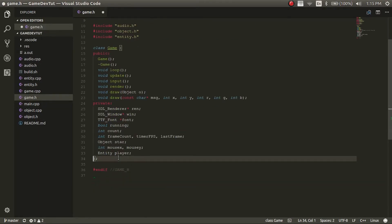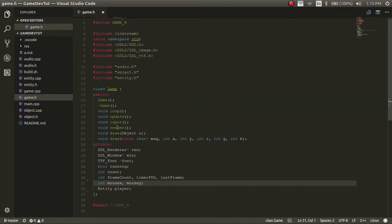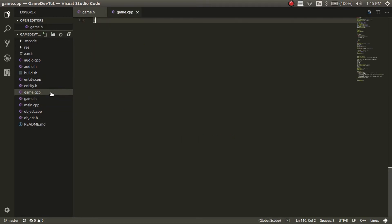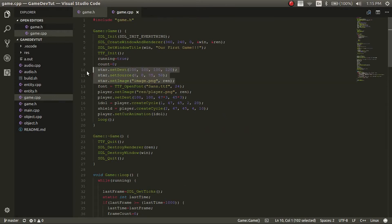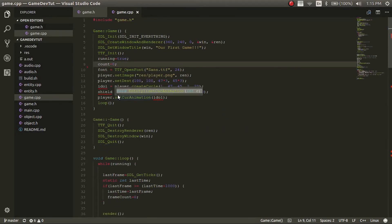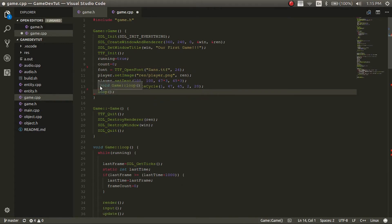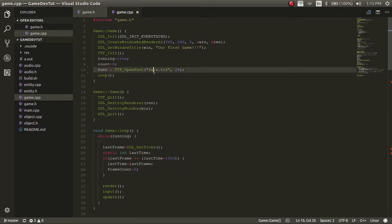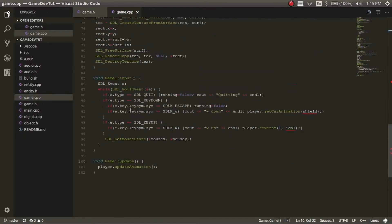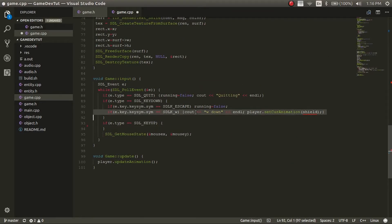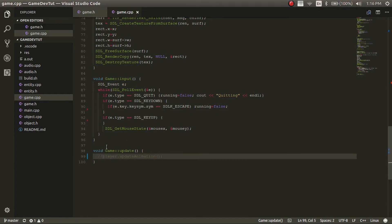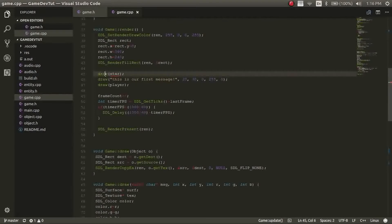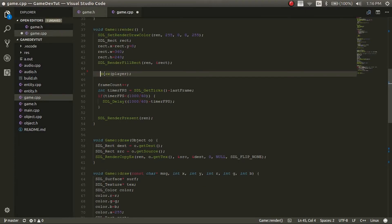Jumping into the code, we're going to change some things. We can get rid of the idle shield and the star — that's in the header file. Now in the game.cpp file, we're also going to get rid of any references to the things we just deleted. So we'll get rid of the set current animation. We can delete the player stuff, and down here I just want to change that to resources/font. And now down here, get rid of these keyboard presses because we're not doing that right now — we'll just comment that out.